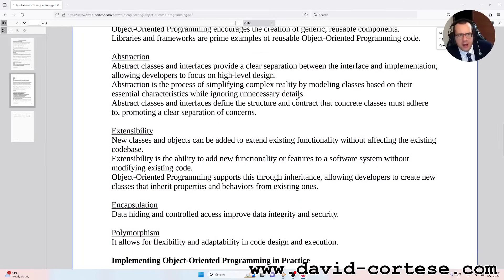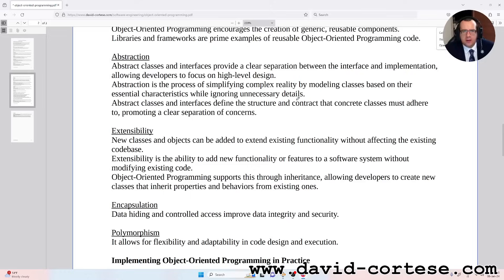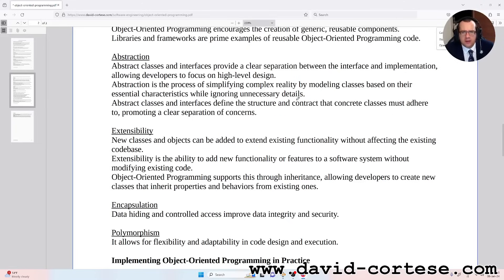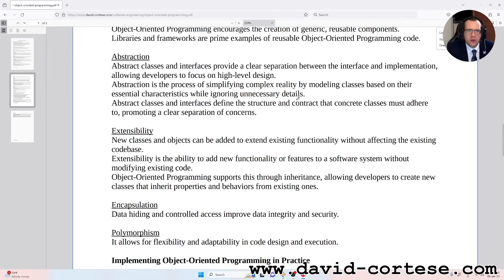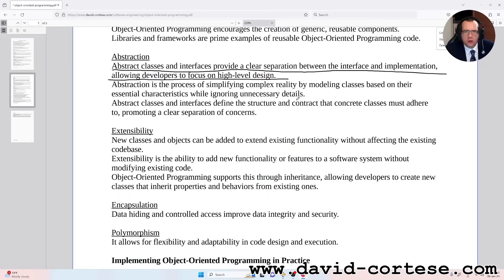Abstraction. Abstract classes and interfaces provide a clear separation between the interface and implementation, allowing developers to focus on high-level design. Abstraction is the process of simplifying complex reality by modeling classes based on their essential characteristics while ignoring unnecessary details. Abstract classes and interfaces define the structure and contracts that concrete classes must adhere to, promoting a clear separation of concerns.